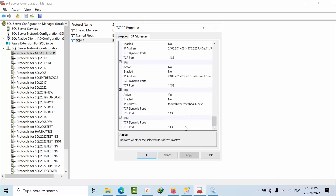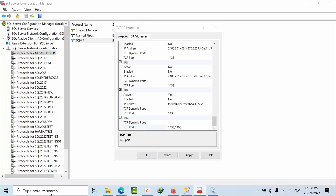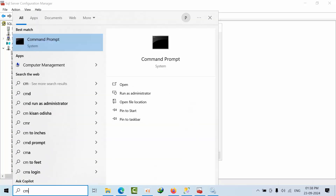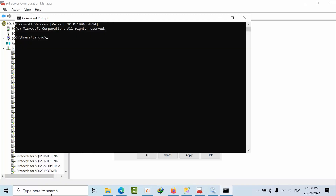Come down here — we have 1433. Generally we remove this if you don't want to listen on it. But you can use a comma and add whatever port number you want. I will go with 1433 and add another port. Before adding anything like this, make sure that the port is not already being used by any other application.